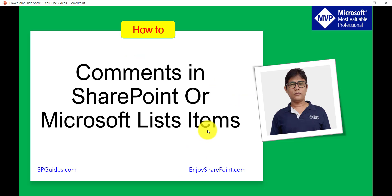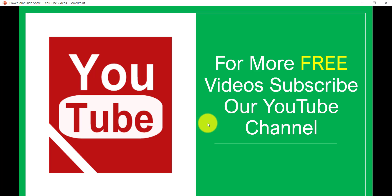That's it for today's video. If you want similar videos, subscribe to our YouTube channel where you will get lots of free videos on Office 365, SharePoint Online, SPFx, Power Platform, and other technologies like JavaScript, jQuery, REST API. Thank you and have a nice day.